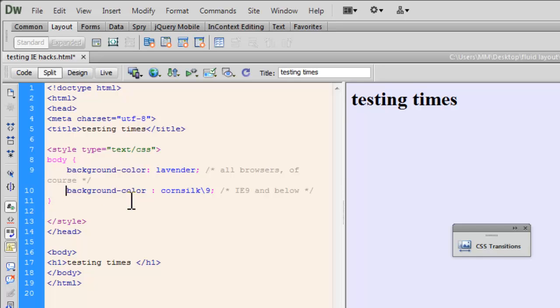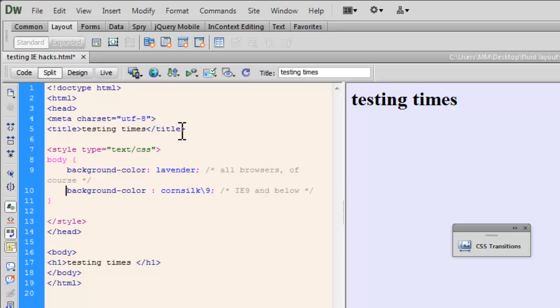cornsilk and then forward slash 9. Now what this means is, instead of showing the color lavender, now it will show the color cornsilk in versions IE 9 and below. So let's test it out.